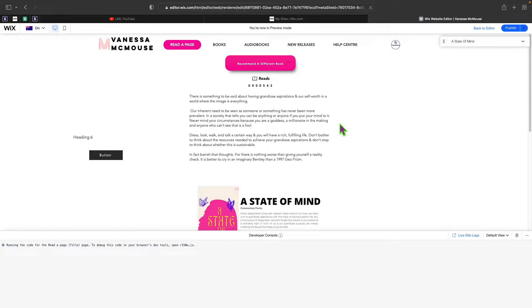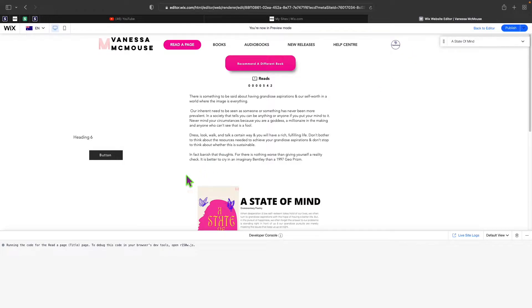Welcome back to a brand new episode of Mastering Programming. In today's episode I'll be showing you how you can get or request the current logged in user's ID just like this.